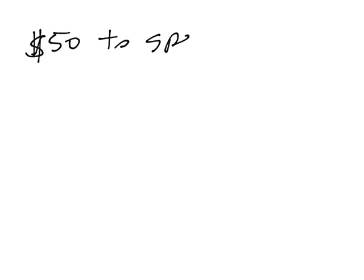Suppose you have $50 to spend on a wedding gift.